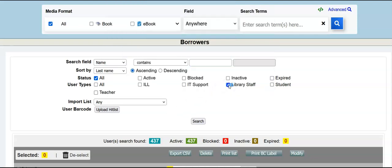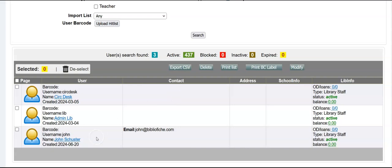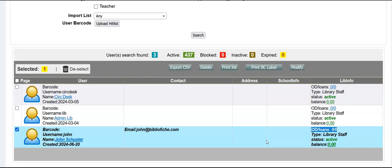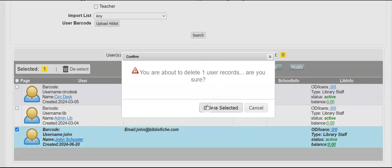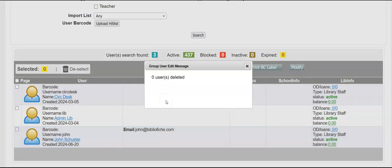I'm going to click library staff, do a search. And there's my account. I'm going to delete it. An account can be deleted because I don't have anything out. I don't owe any money. You can't delete an account, student or otherwise, if they have outstanding items or owe the library any funds. So I'm going to delete my account. And I hope this short clip is helpful.